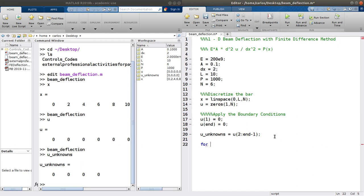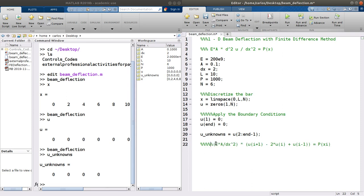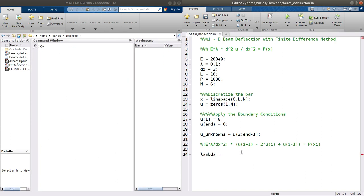What I need to do is take these equations and discretize using the finite difference method. What I'm going to get is E times A over DX squared times U of I plus 1 minus 2 times U of I plus U of I minus 1, and all of that equals P of XI. I'm going to call lambda equal to E times A over DX squared.